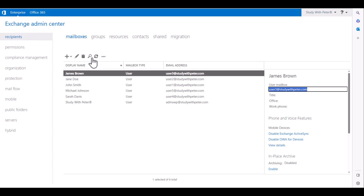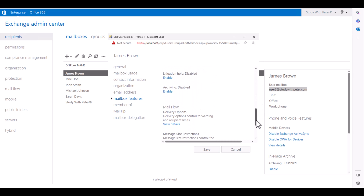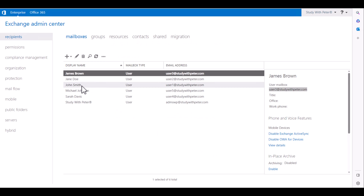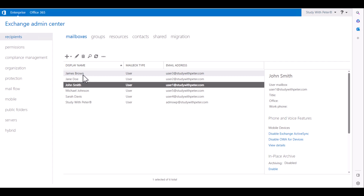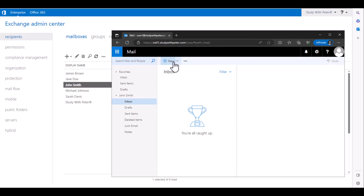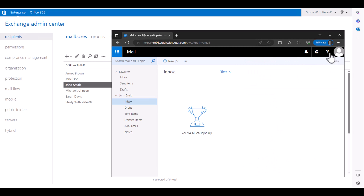The second option I want us to see is what happens if we go back to the mailbox features, go to mail flow delivery options, and select 'deliver message to both forwarding address and mailbox.' Our expectation here is that when John sends an email to James, James is also going to receive a copy of that email. Let's sign out and log back in as John Smith to send another test email to James — hello from the other side. Email sent.